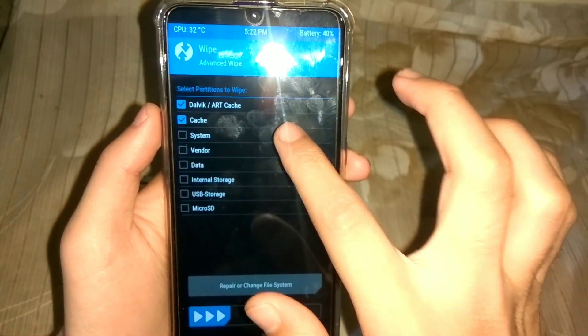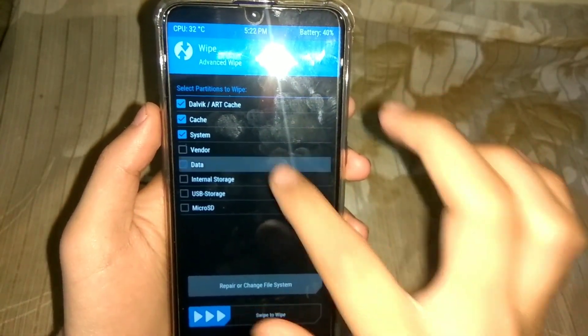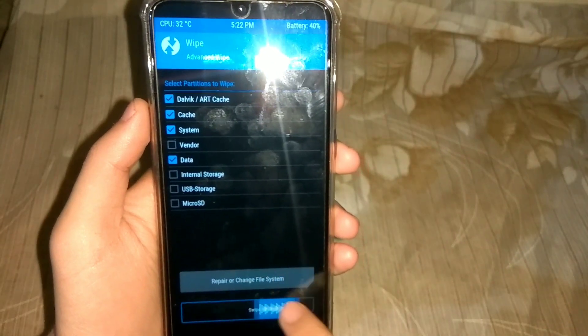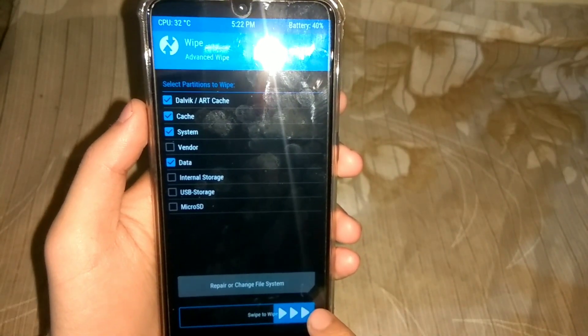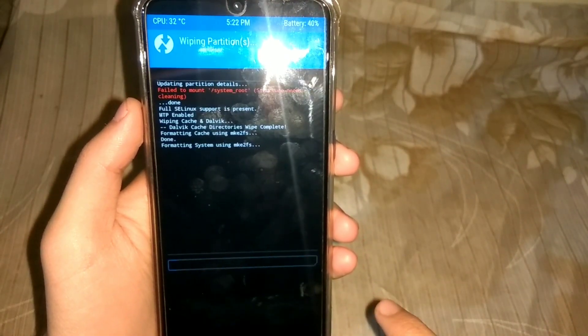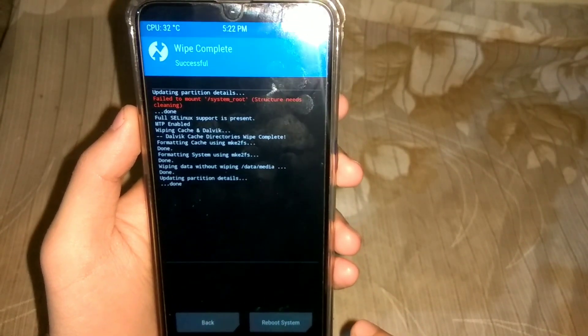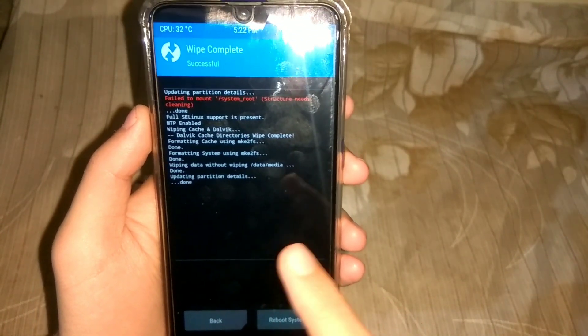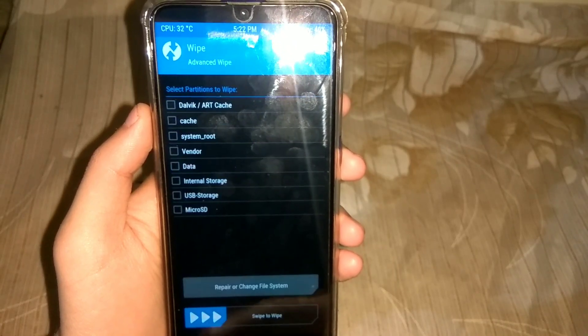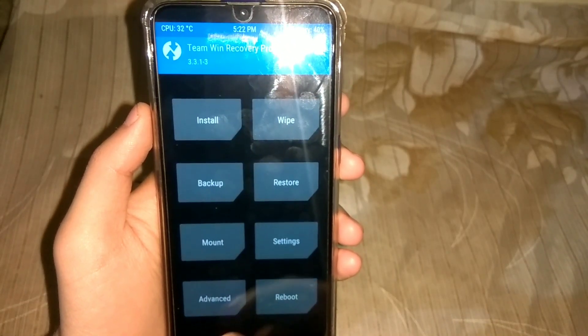After creating a backup, just go to the wipe section and select the following: Dalvik cache, cache, system, and data — and wipe all of them. Do not wipe vendor and internal storage.